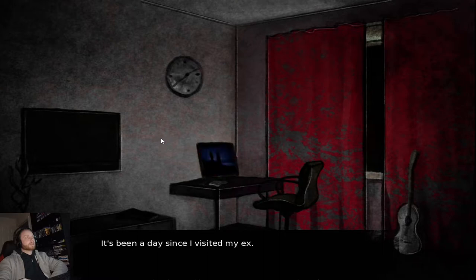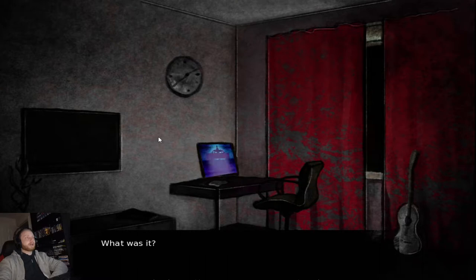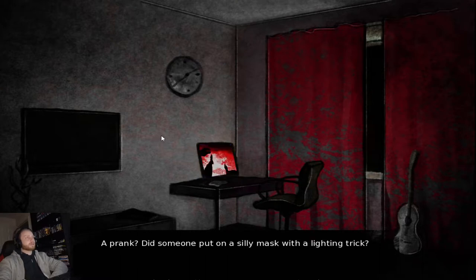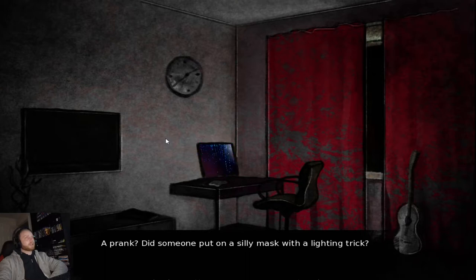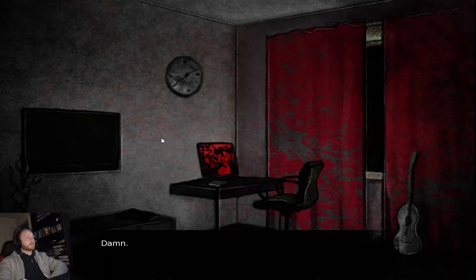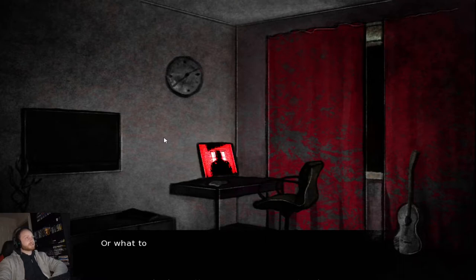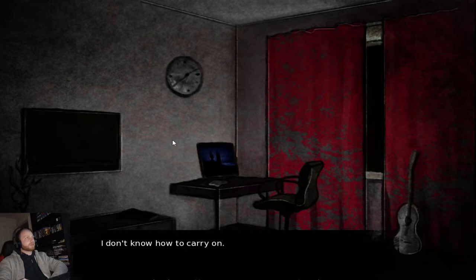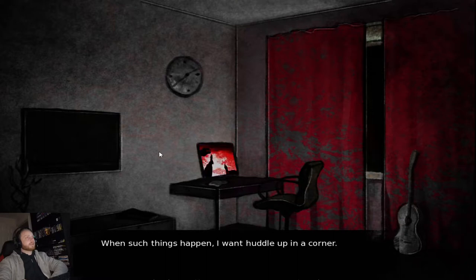It's been a day since I visited my ex, or the thing in his apartment. What was it? A prank? Did someone put on a silly mask with a lightning trick? Was I hallucinating? Or? Damn. I don't have much to approach this. Or what to do. I don't know how to carry on.